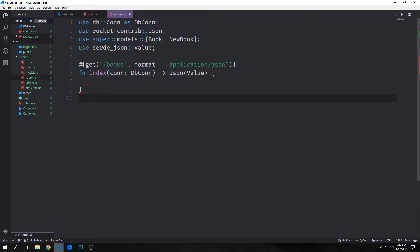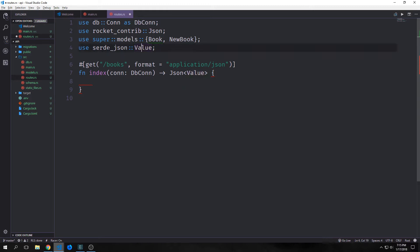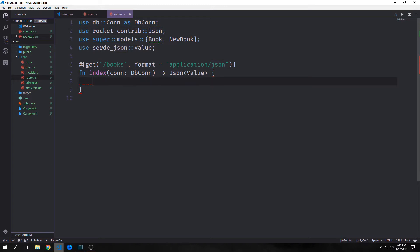The first feature we want to implement for our API is the ability to pull all of our data out of our database and look at it. We're going to put this on the route backslash books and our format is going to be application/json. The actual function itself will take in our db connection and it will output a JSON with a serde_json Value wrapped inside of it. The JSON type is coming from rocket_contrib.